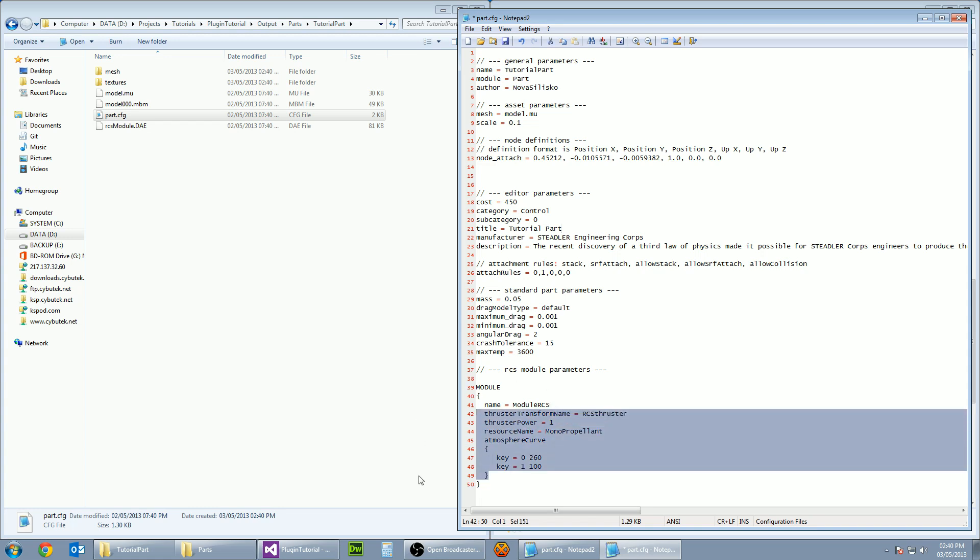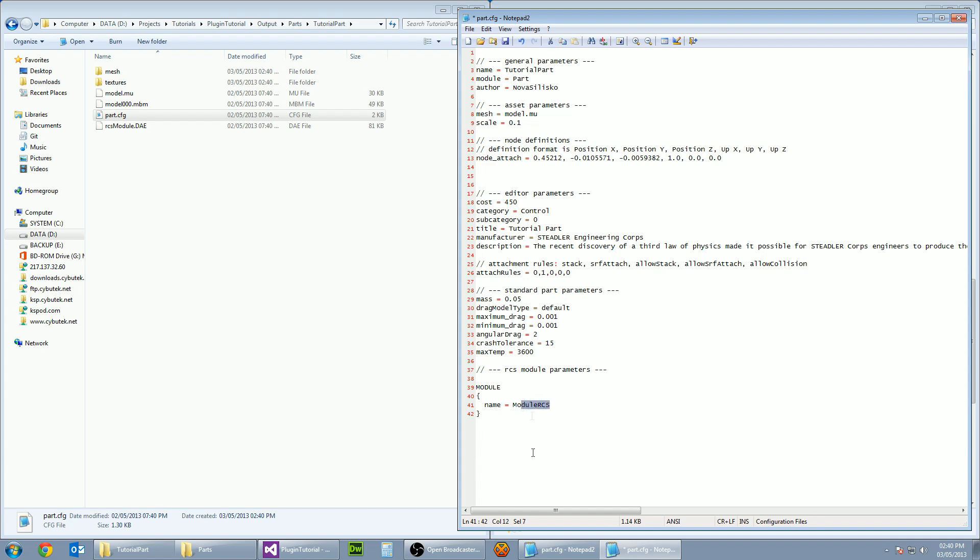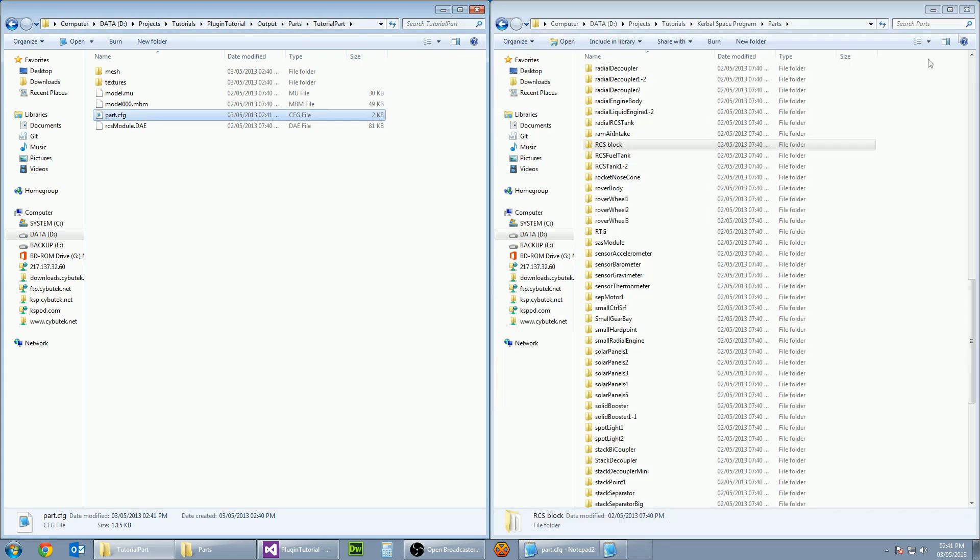Let's also change the module which it already has. So delete all of this as we don't need it as an RCS module anymore and call it plugin tutorial. And now we will save that config file and that's all that part done.